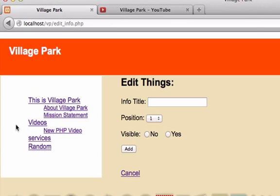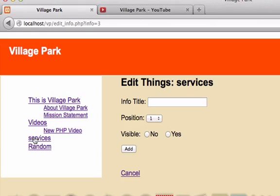So cross your fingers, and let's click videos. Perfect. Services, and random. Okay, everything worked out perfectly.